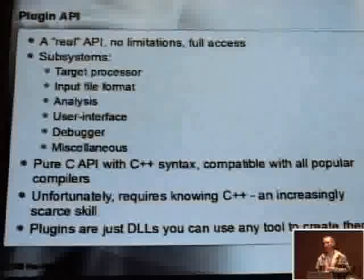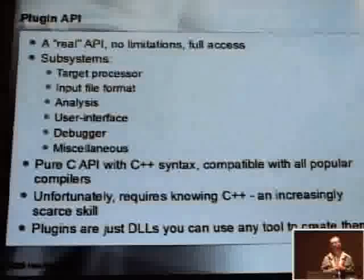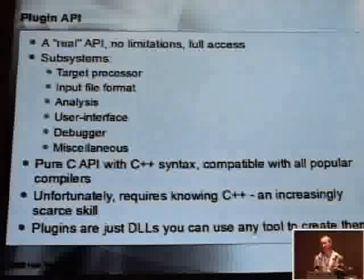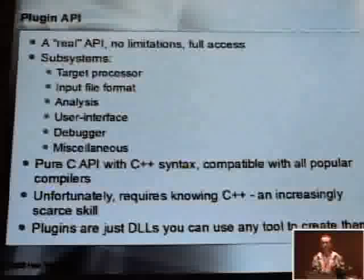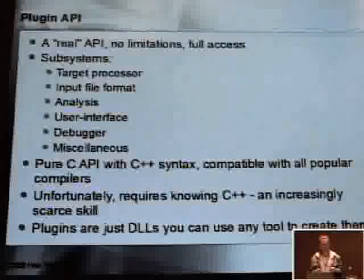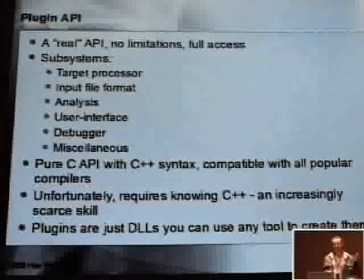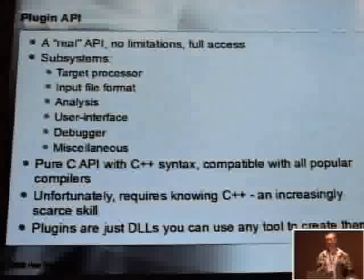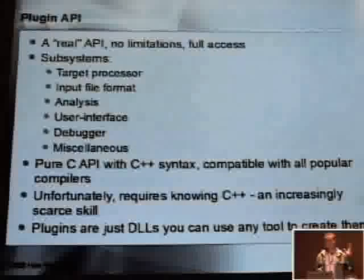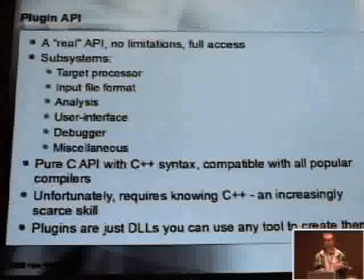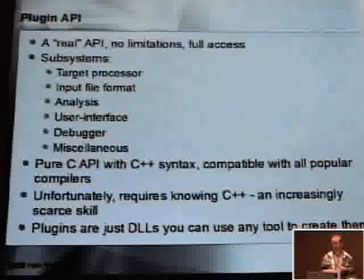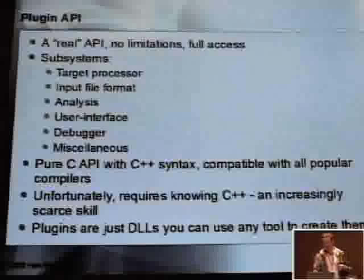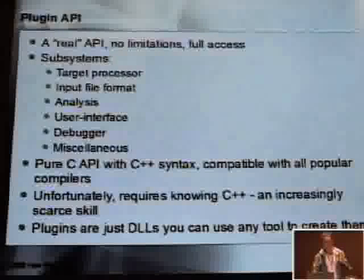Many of you say it's really difficult stuff to write a plugin — you have to learn many things. Yes, this is correct. You have to know how to program in C or C++. But on the other hand, it's not that difficult. With this API, you can have access to all subsystems in IDA. You can write processor modules, file loaders, improve the analysis, add user interface stuff, and other things.